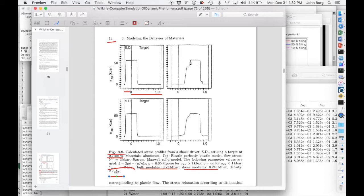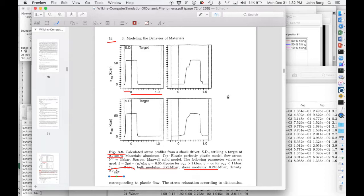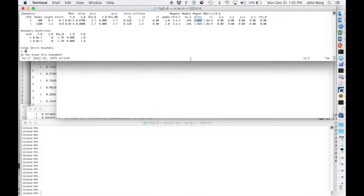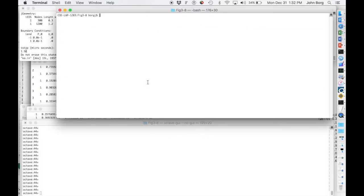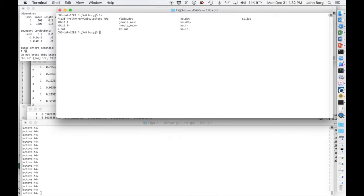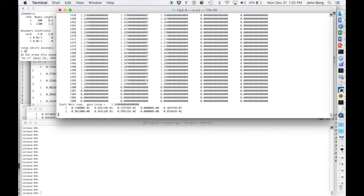and then the Hugoniot stress obtained is about 55 kilobar with this really unique unloading profile here. So we'll go, and I'll take this input file, and I'm in the same directory as that input file is, and I'll run KO.